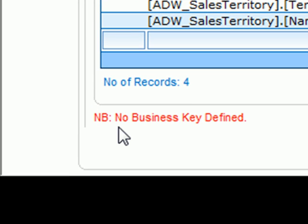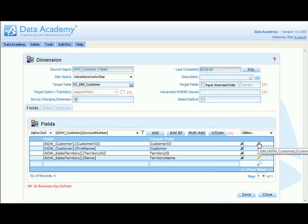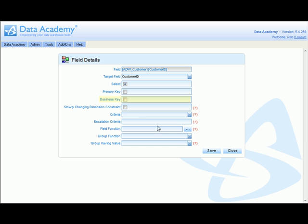We're being highlighted to the fact that the business key hasn't yet been defined, so let's do that right now. Enter customer ID and identify that that's the business key.